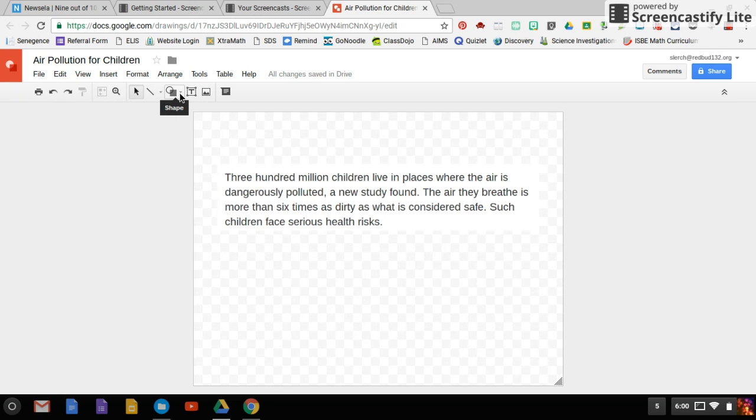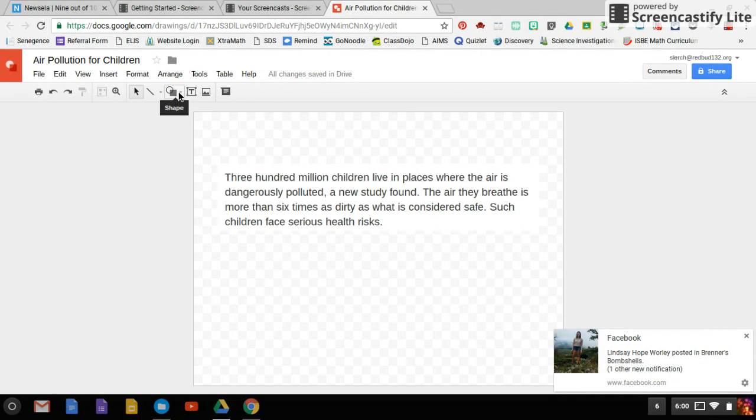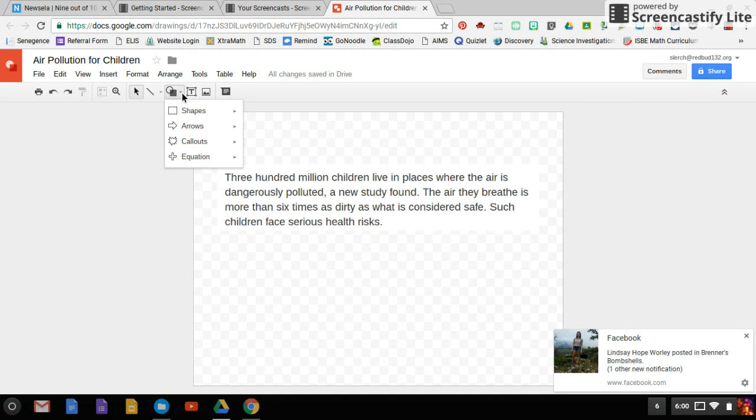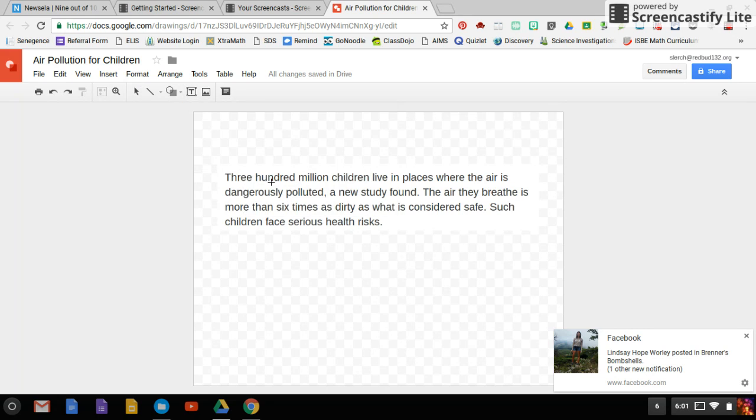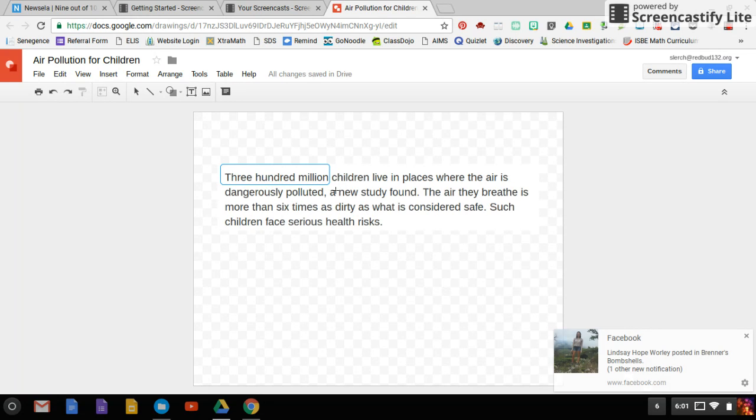Really quick. Let's say I really want to pull out that number right there: 300 million children. That's a crazy amount of kids that are suffering from air pollution problems. So I'm going to select a shape here and I'm going to draw a box around that 300 million.